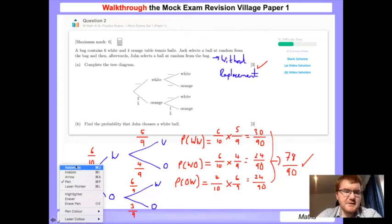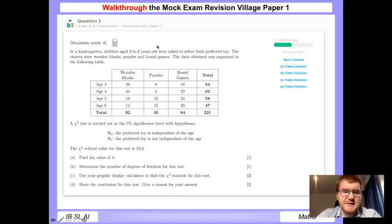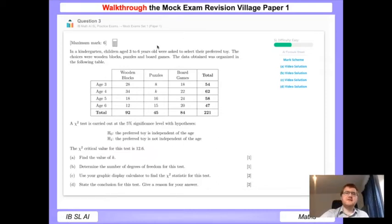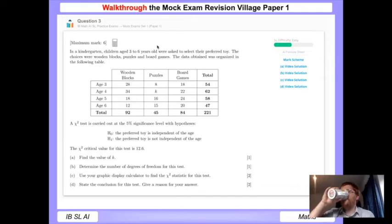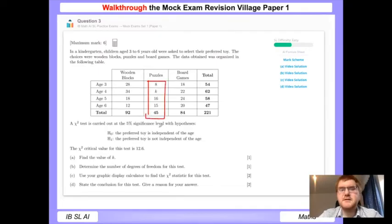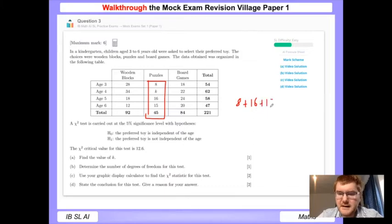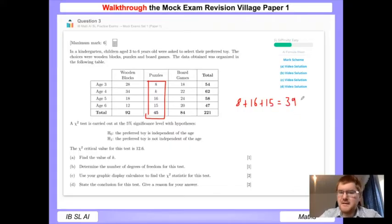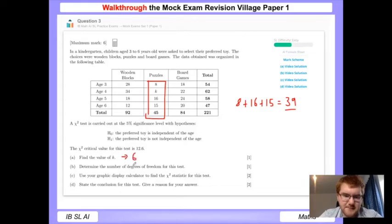Question three involves chi-squared testing. In a kindergarten, children aged three to six were asked to select their preferred toy, and we have data in a two-way table. Our first step is to find the value of k. All totals in the bold row must add up to 45, so 8 + 16 + 15 = 39, and 45 minus 39 means k equals 6. That's a one-mark question.